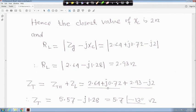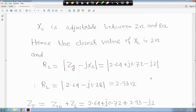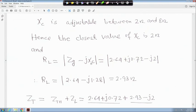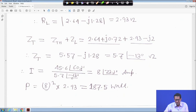Z_total equals Z_Thevenin plus ZL, which is (2.64 + j0.72) plus (2.93 − j2). Computing the current: I equals V_Thevenin divided by Z_total, giving I equal to approximately 8∠73.3° ampere. Power P equals I² times 2.93, which is 187.5 watt. Thank you very much.